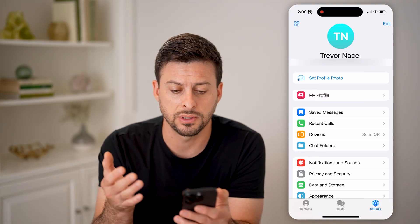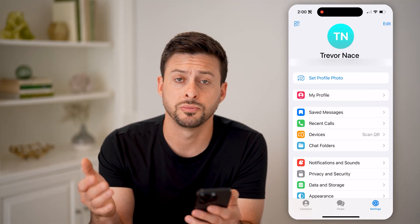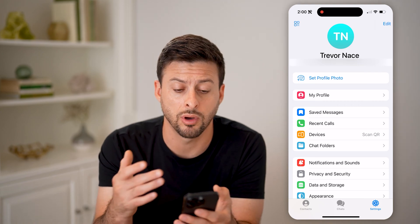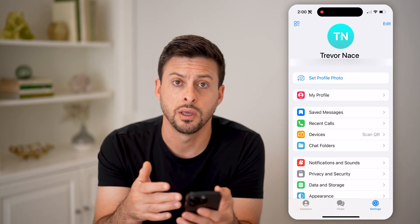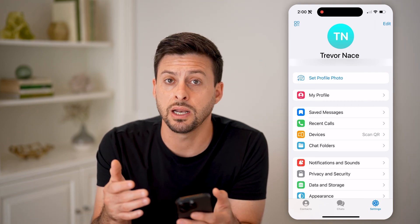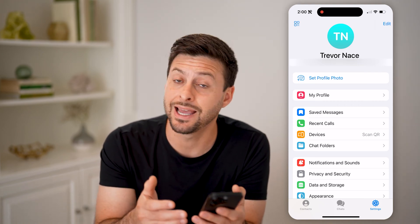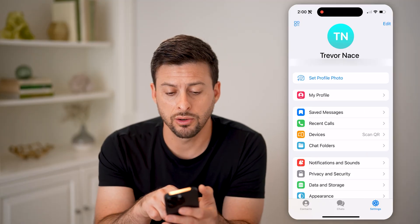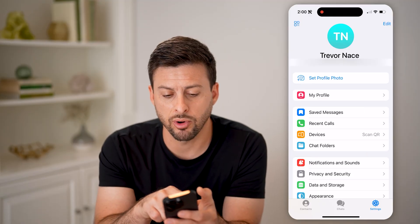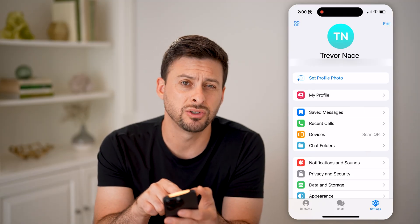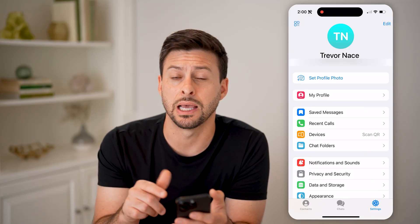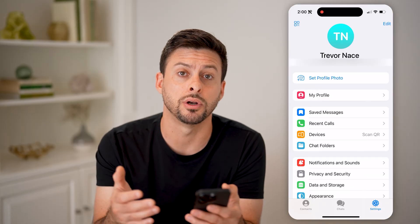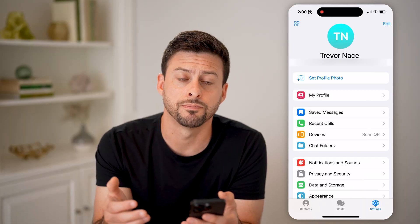For me, it's Trevor101010 — that is my username on Telegram. Now keep in mind, if you have not set a username yet, right under where it says 'set profile photo' it'll just have a button that says 'set your preferred username.'